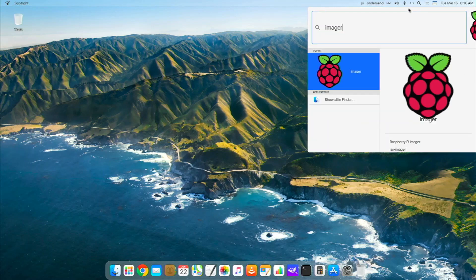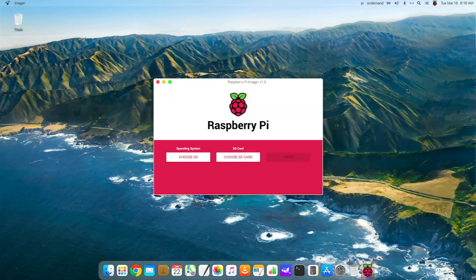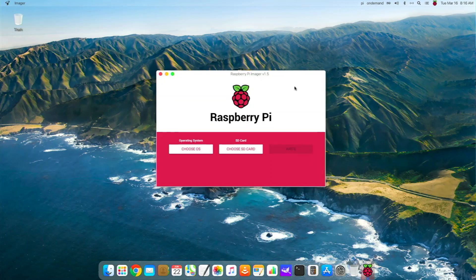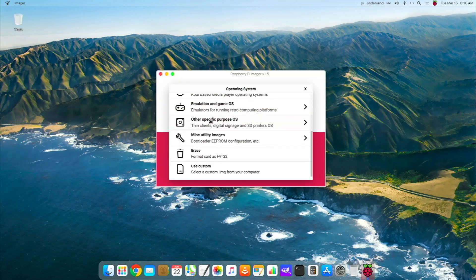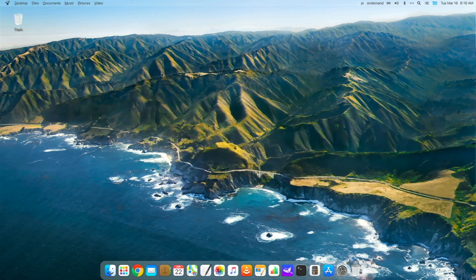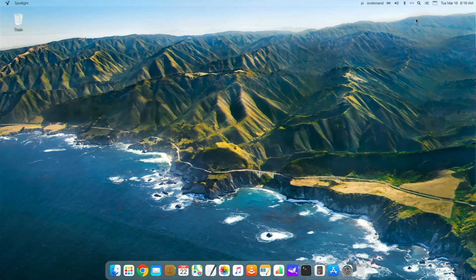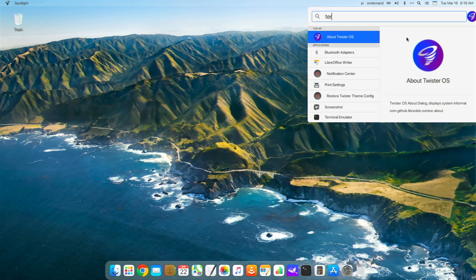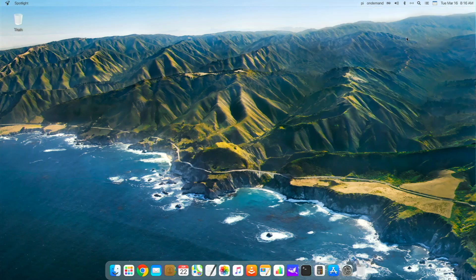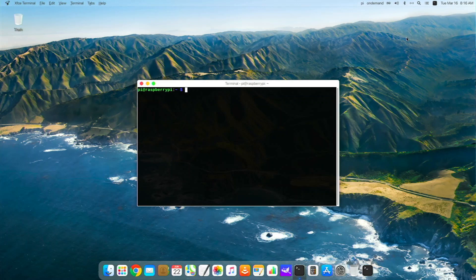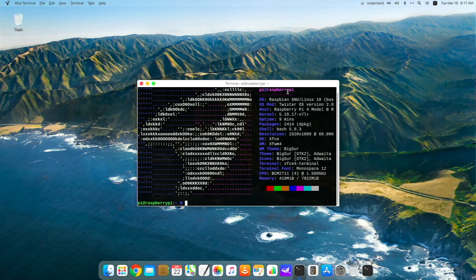The Spotlight search gives you so much information — you can Google stuff, look for files. It's a super handy tool to have on your desktop. You can find any application in your system just by searching. For example, searching 'terminal' brings up the terminal emulator, and it launches with a nice Big Sur-style terminal. When you type neofetch, you get the Twister OS icon and it shows which version of Twister OS you're running.